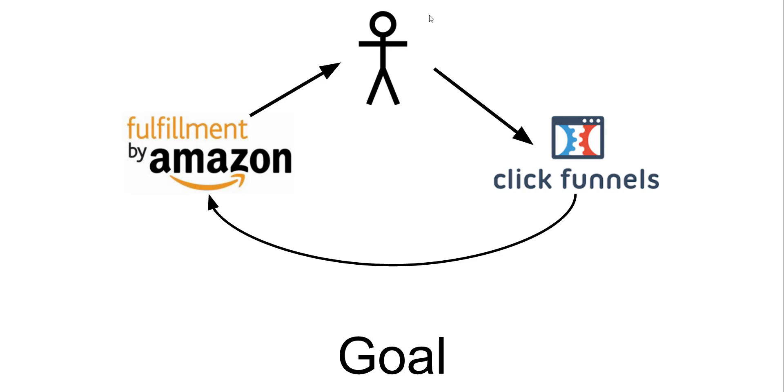The ideal situation is your customer at the top would place an order into one of your funnels, and that funnel will then send that information to your FBA account who would pick, pack, and ship the product out to your customer.